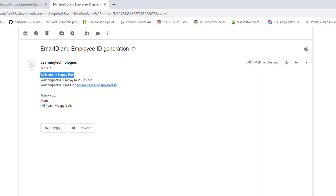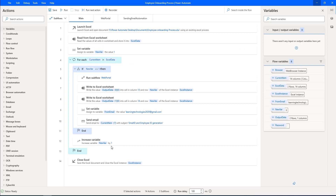These are the repetitive processes which we have automated using Power Automate Desktop. In the next video, we will start creating a desktop flow for the web portal automation — specifically how to develop a desktop flow for web/browser automation to load employee details into the web portal.